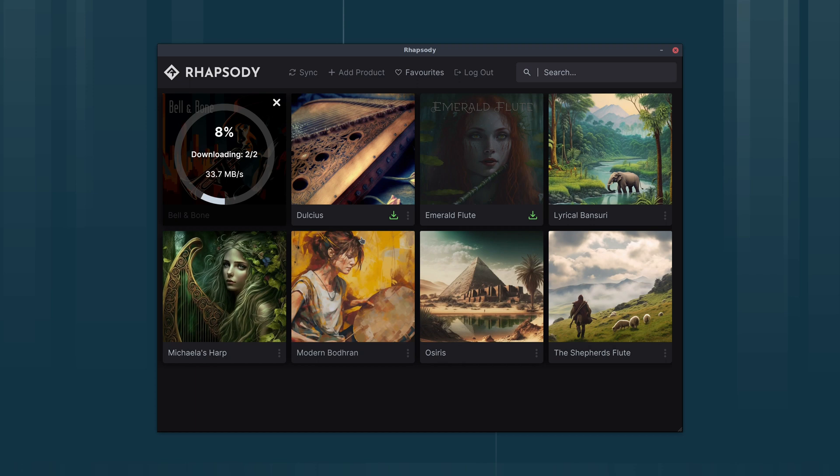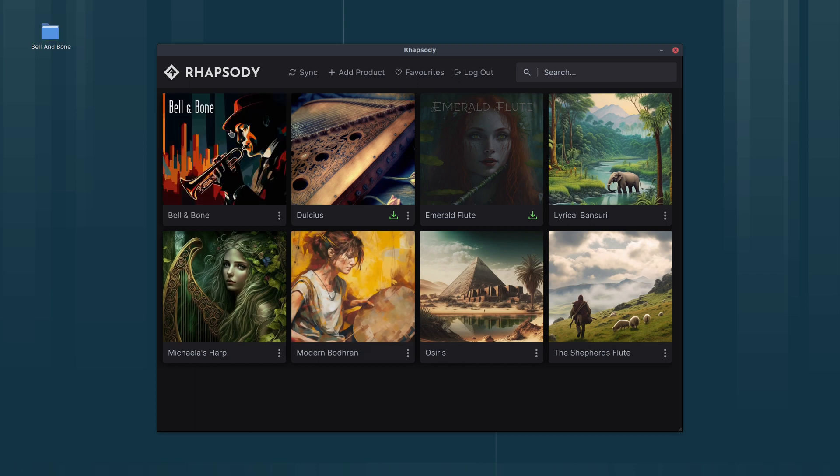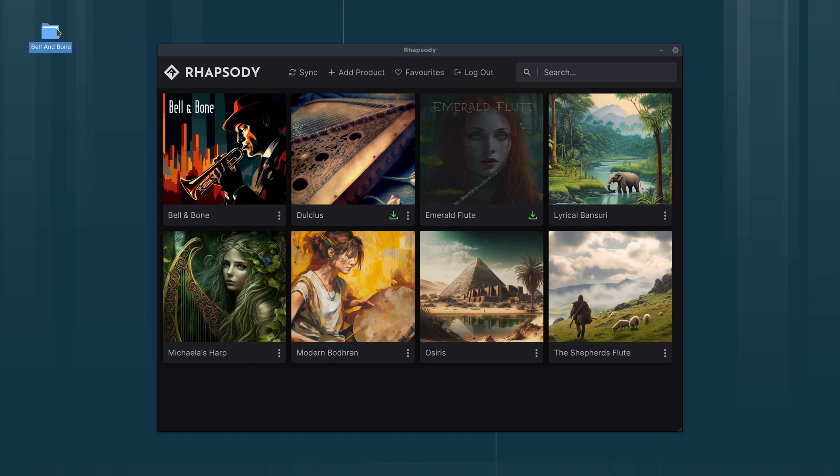Now it's verified our license. In this case a license isn't required because Bell and Bone is a free library. It's downloaded the samples and installed the library. Now we can see it's placed the samples on my desktop like I asked it to.